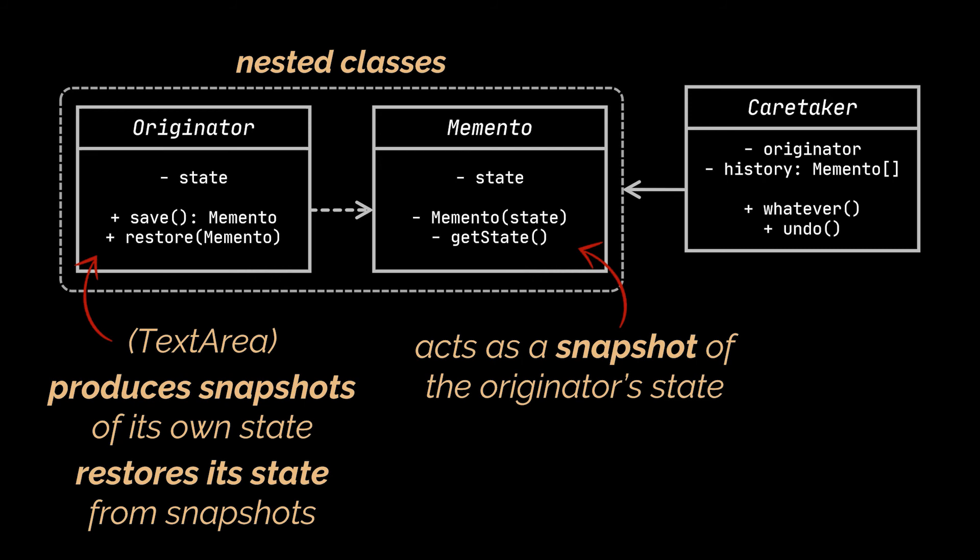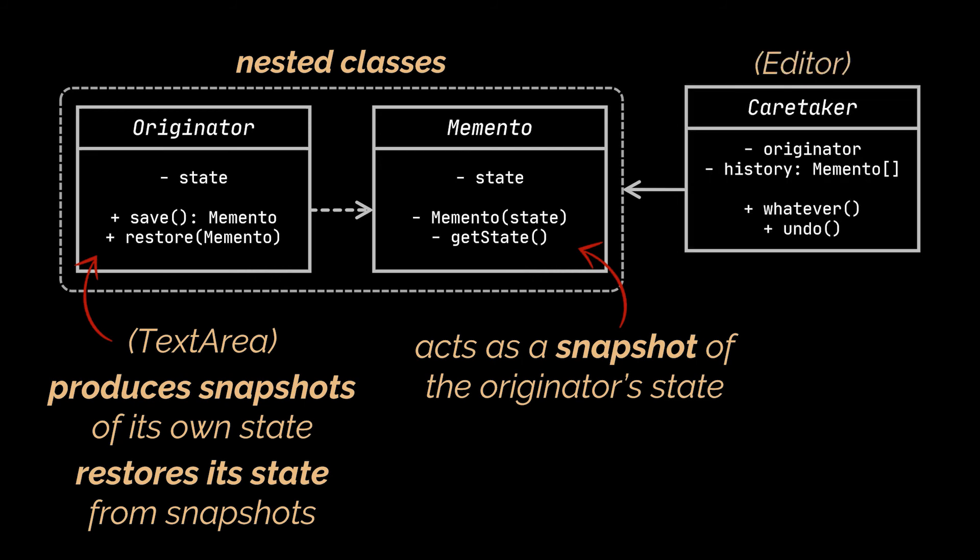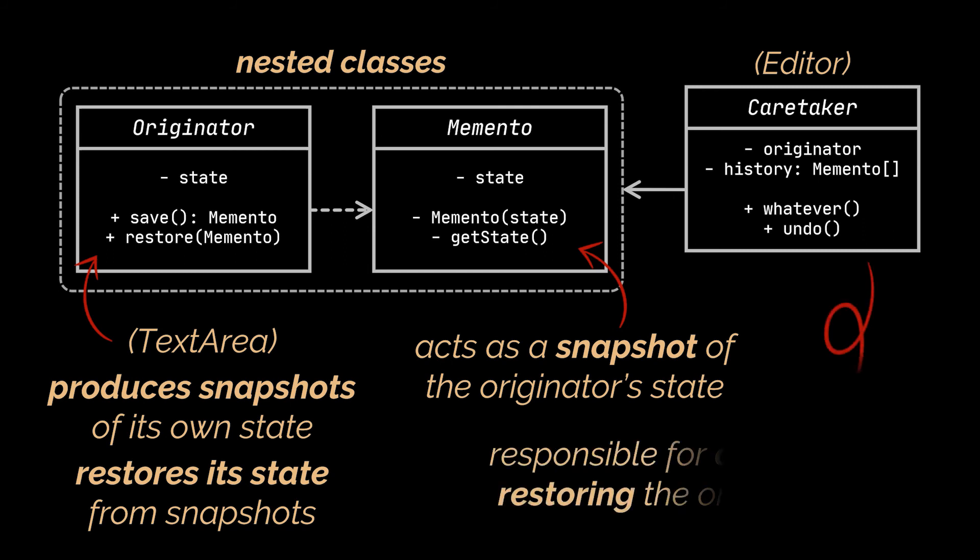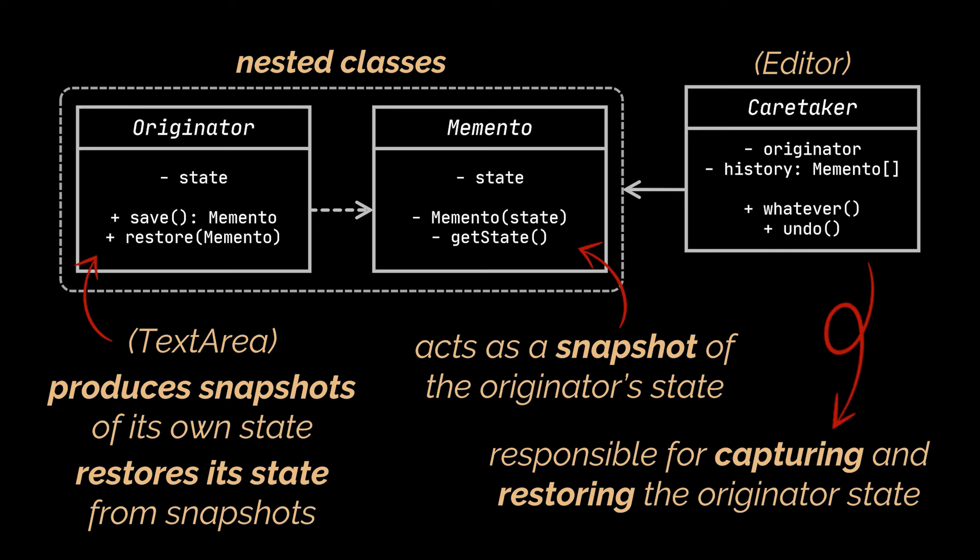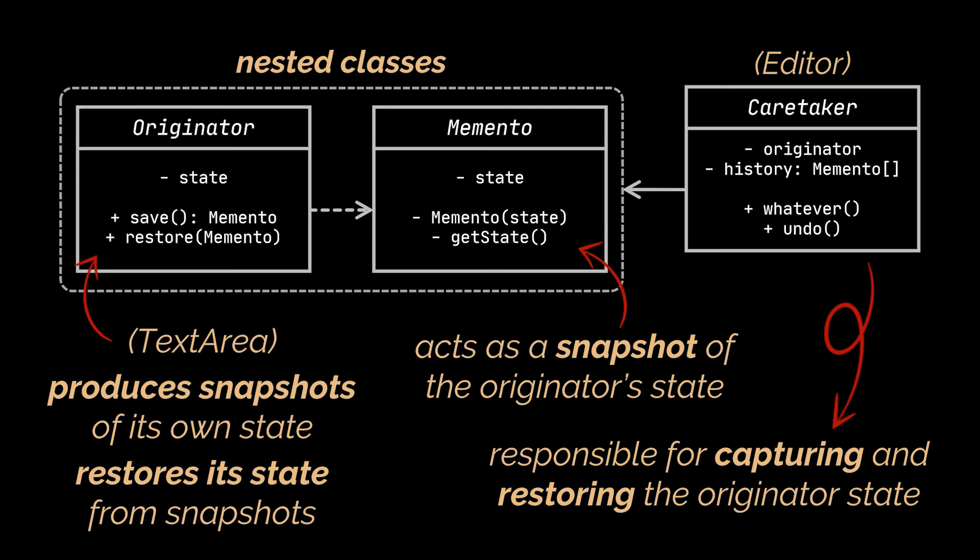The last thing you might notice here is the caretaker class, which was the editor in our previous example. This class knows when and why to capture the originator's state and is also responsible for restoring the last or any particular originator state if need be. The caretaker keeps track of the originator's history by storing a stack or list of mementos. When the originator has to travel back in history, the caretaker fetches the required memento and passes it to the originator's restoration method.